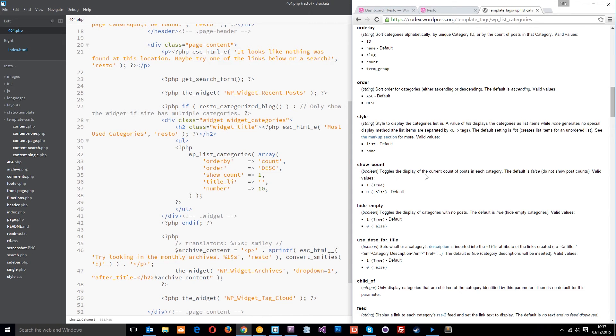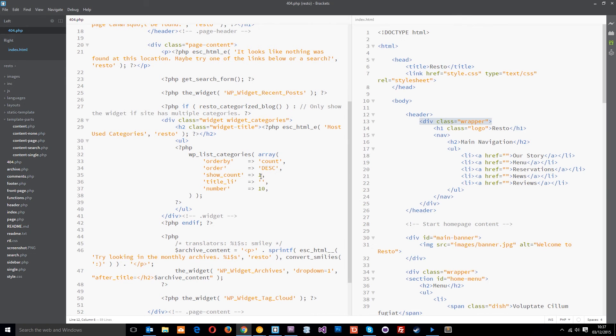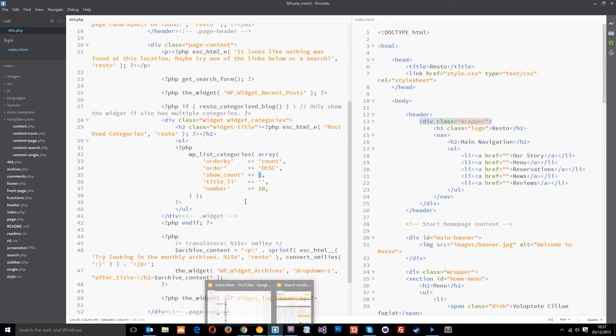So, this show count down here is this one, and this toggles the display of the current count of posts in each category. So, say we want to show how many posts we've got in the meet category. We put little brackets next to it, and it'll say five, right? So, that's one, meaning that this is true.